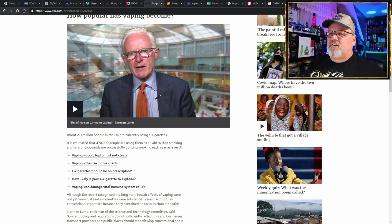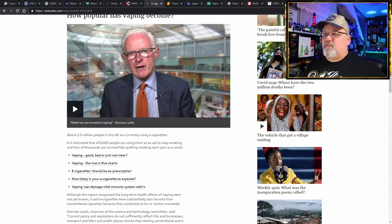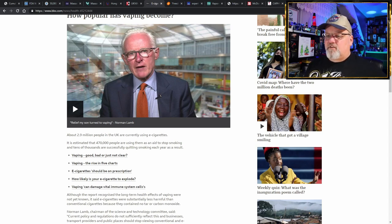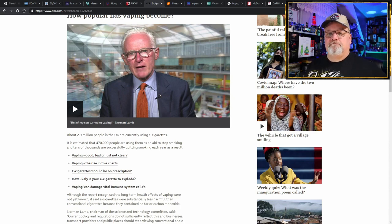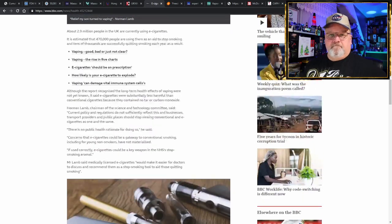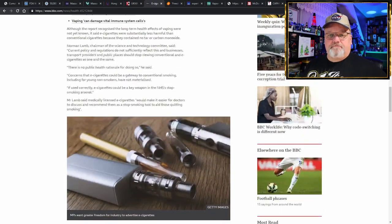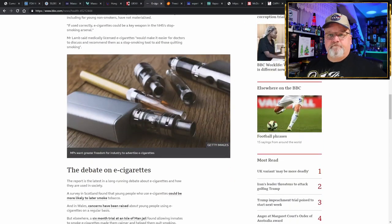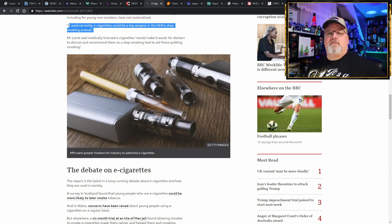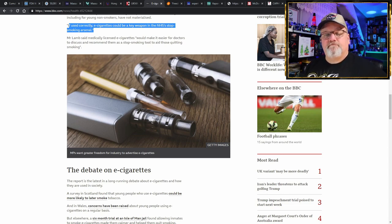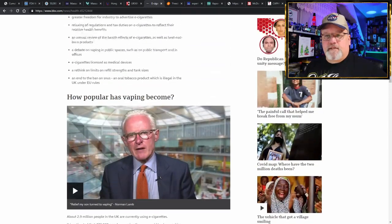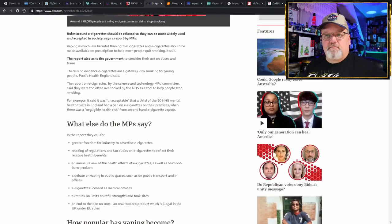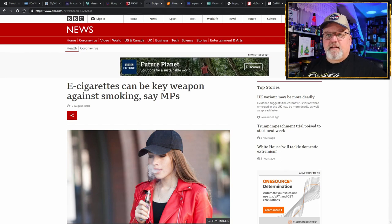Because it is 95% safer than deadly combustible cigarettes, and because it's safer, you're going to have less health consequences. Therefore, it's going to be cheaper to run a health system—a nationwide socialized healthcare system—if you don't have as many people getting sick. What happened to policies based on science in the UK? If used correctly, electronic cigarettes could be a key weapon in the NHS stop-smoking arsenal. But they let Bloomberg infiltrate them and get that nasty money in there so they can keep selling more cigarettes.